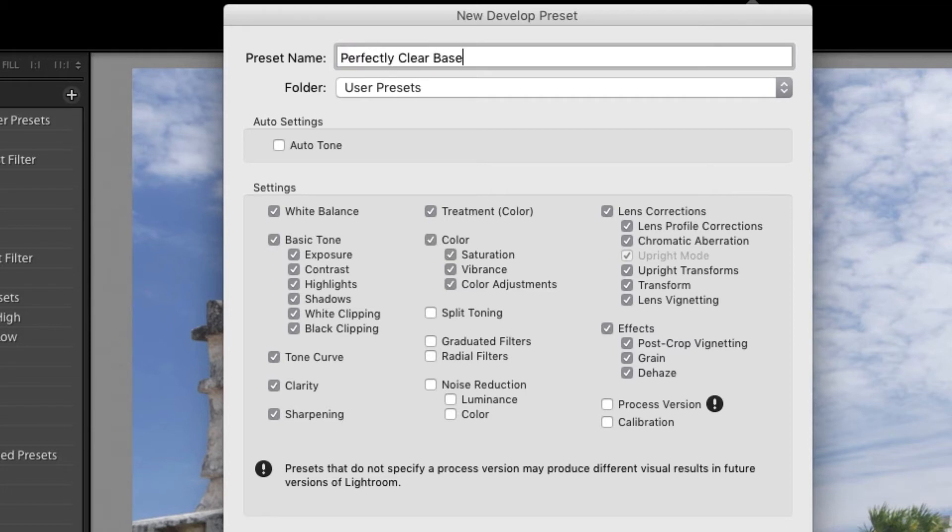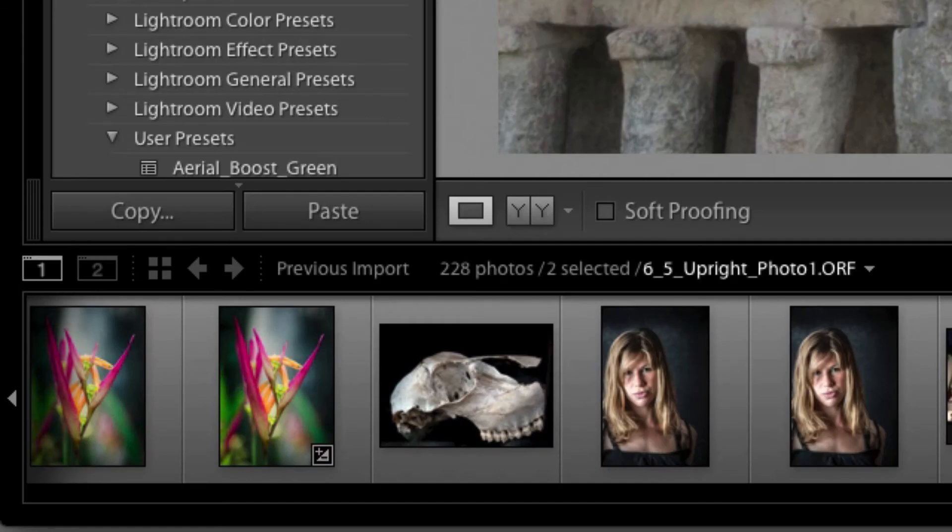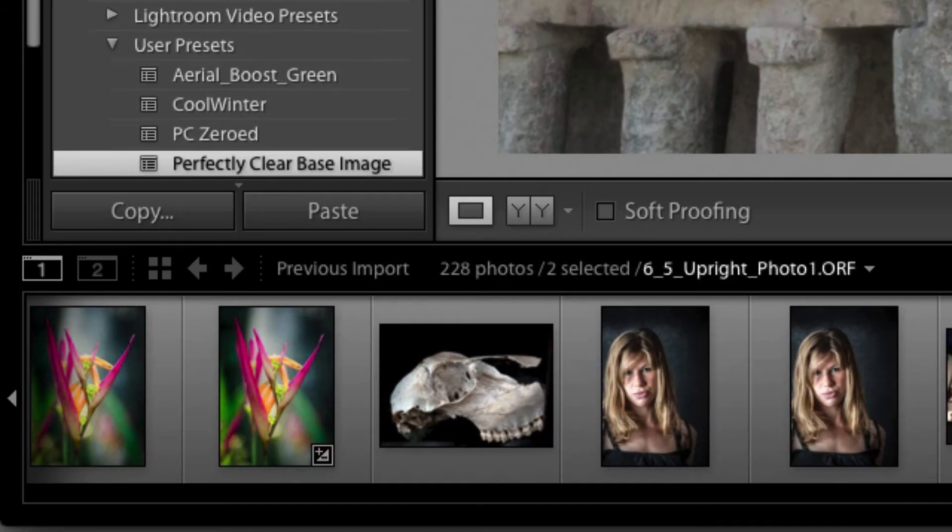I'll call this preset Perfectly Clear Base Image. It's now stored in my user presets and I can make all of these recommended adjustments with just one click.